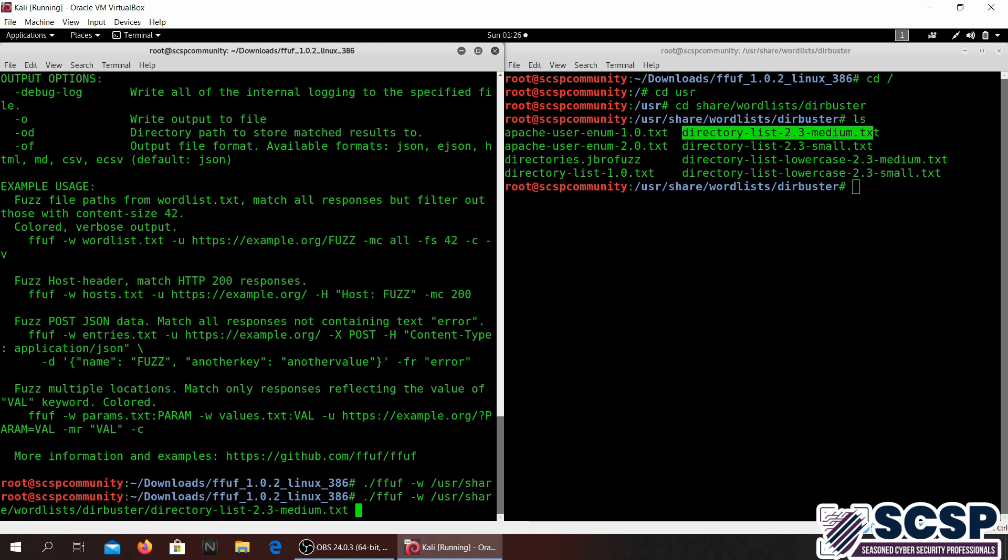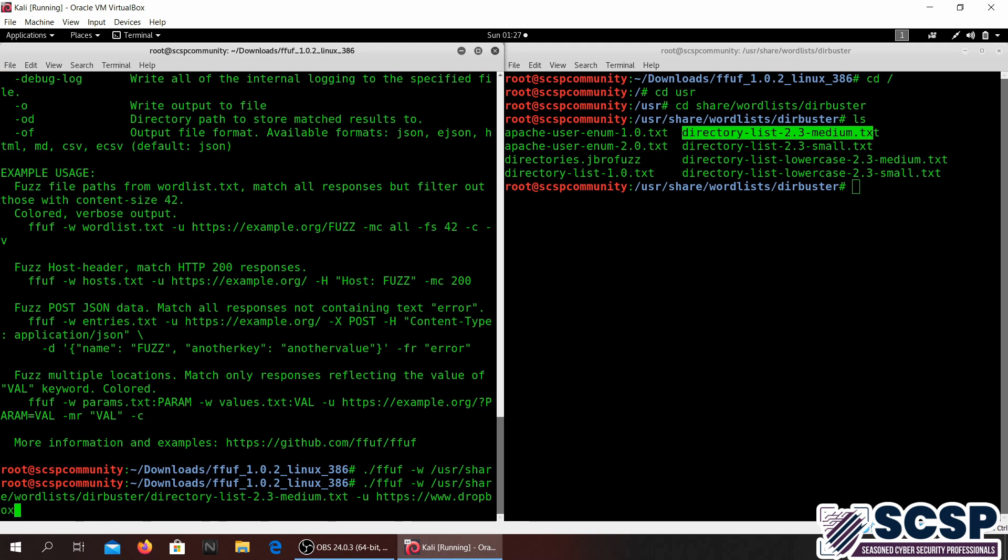Now dash W, so we have given the wordlist that we're going to be using for directory traversal. Now we're just going to go ahead and give our URL, it's going to be dropbox of course. We're just going to give that, and you want to specify the fuzz keyword in front of the domain.